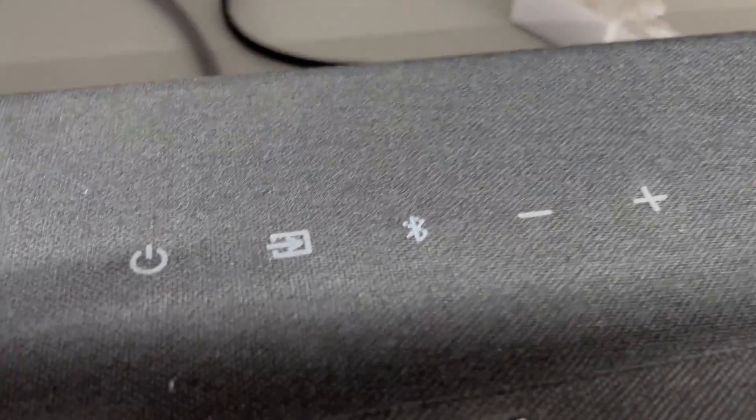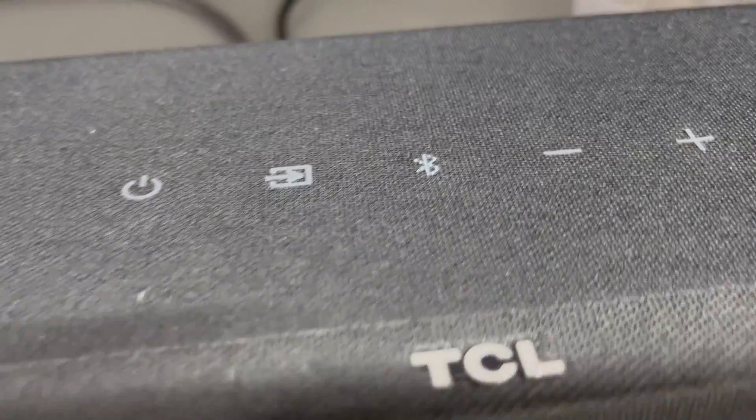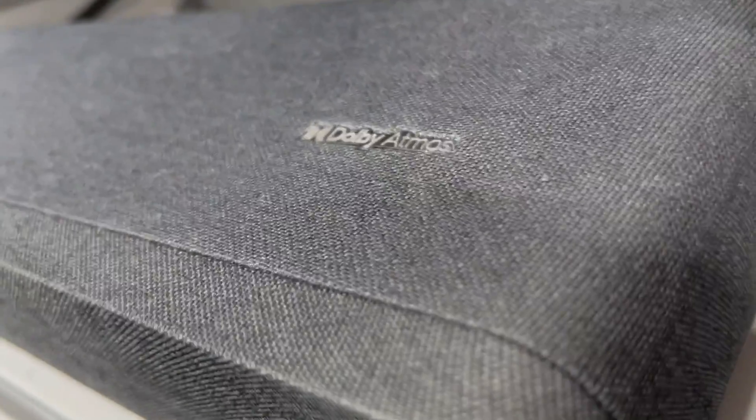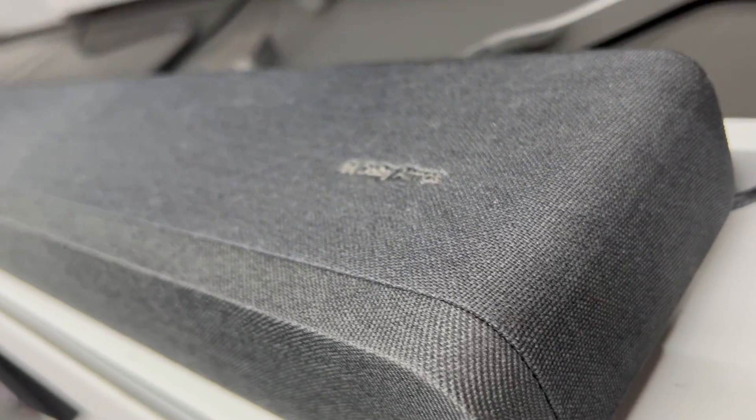While it might not outshine a full blown surround system, for TV and movie lovers, this soundbar is a game changer and it does the job perfectly.